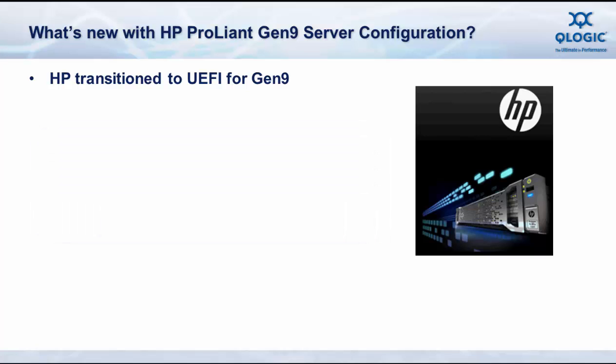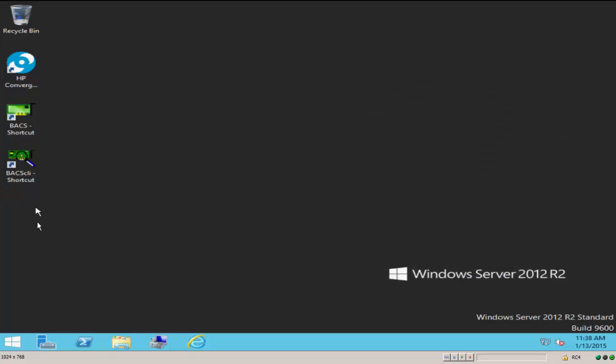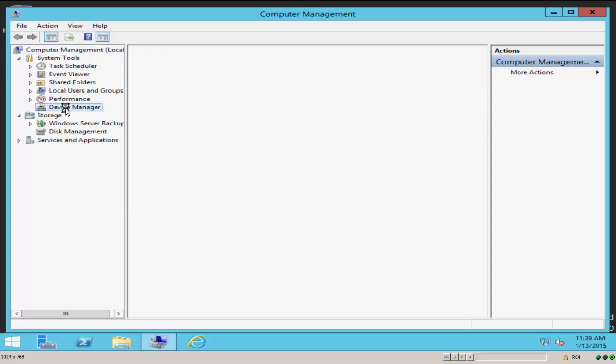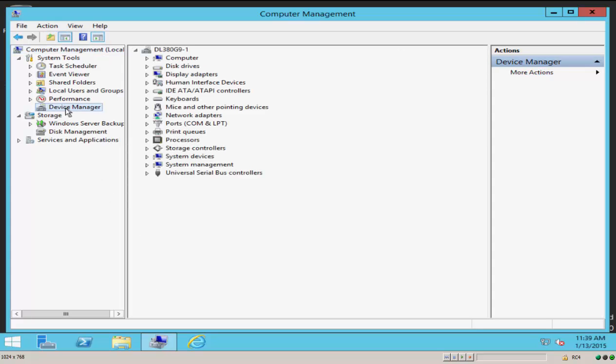So let's get started. First, let's take a look at our existing server configuration. So I have a DL380 Gen9 server running Windows Server 2012 R2.